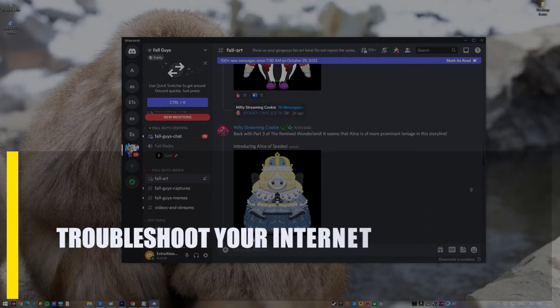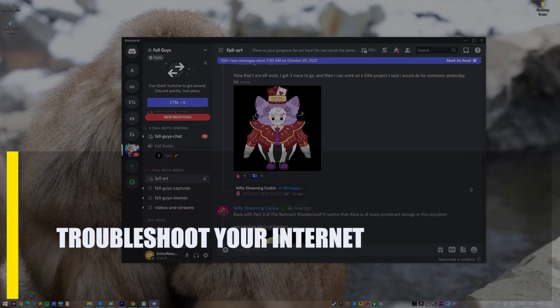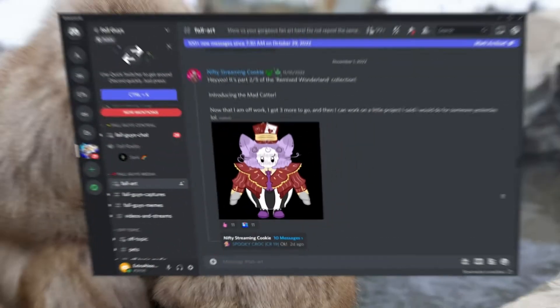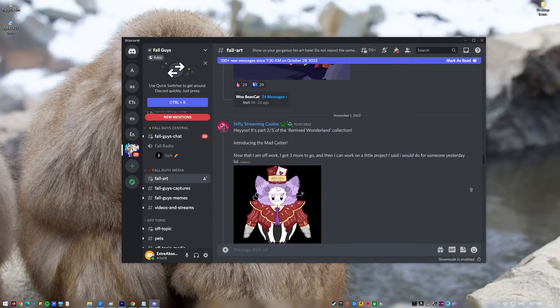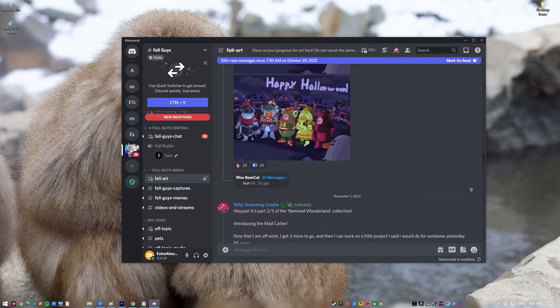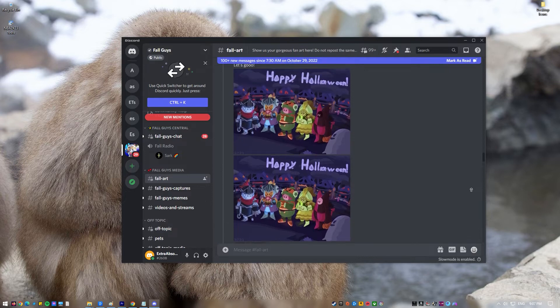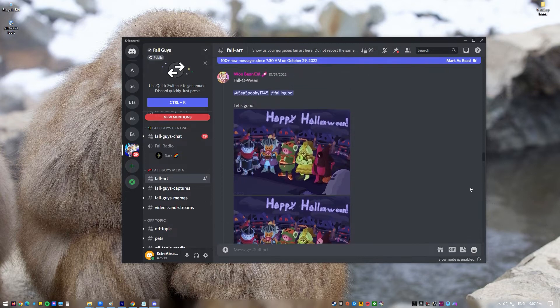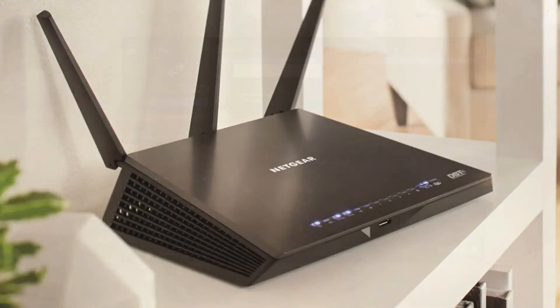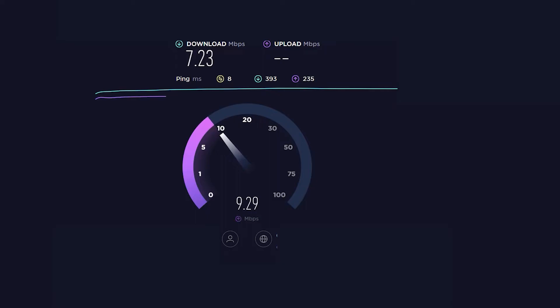Next, troubleshoot your internet. API errors can also be caused by the state of your internet connection. If you get a Discord error, one of the first things you should do is make sure your internet is working. Make sure that your modem and router are both turned back on. You may also want to run a speed test to see if your connection is too slow. If you're using public Wi-Fi, try switching to your phone's data plan or your home's Wi-Fi to see if that helps.